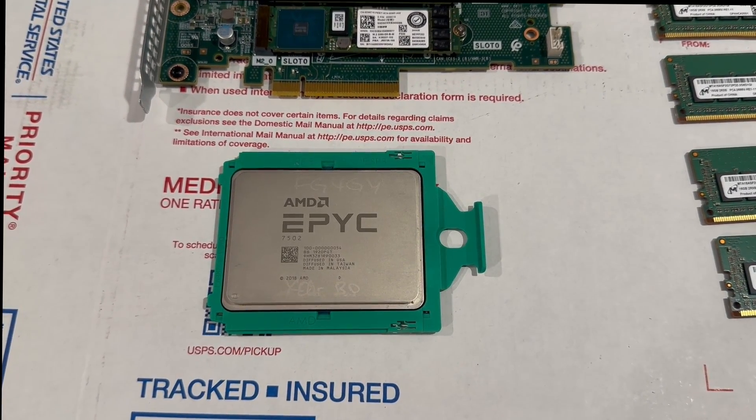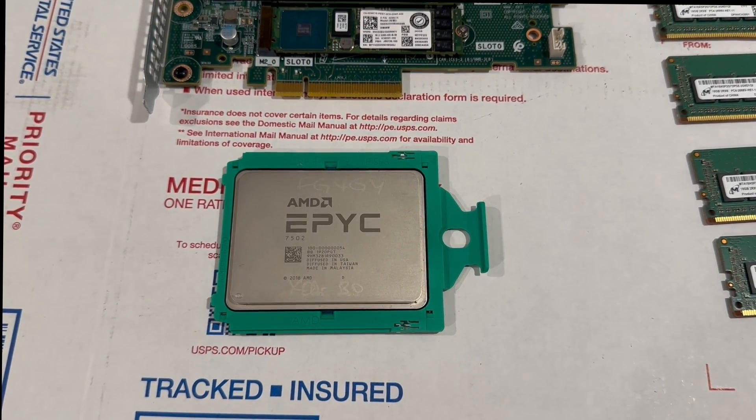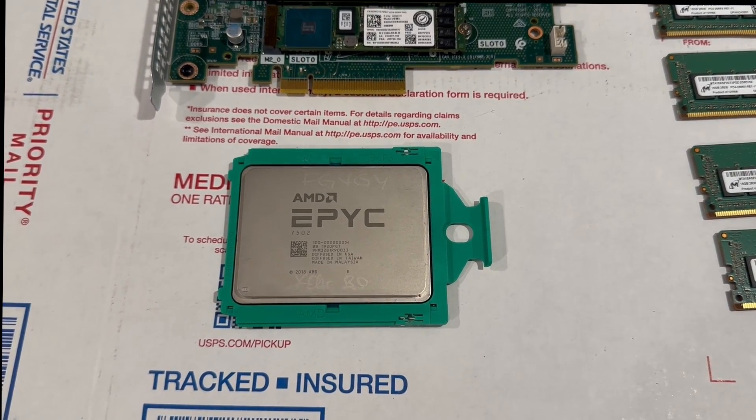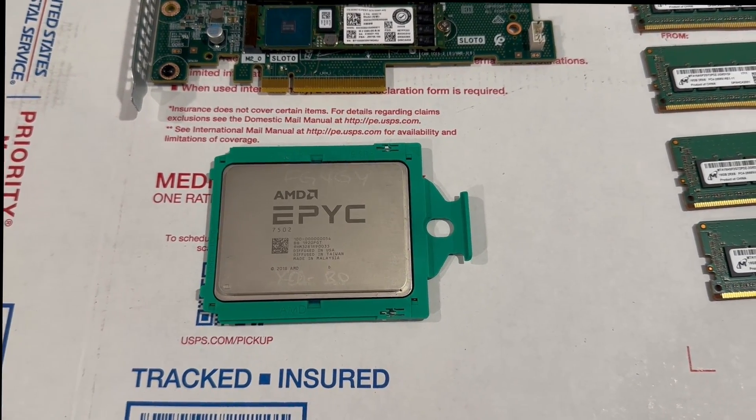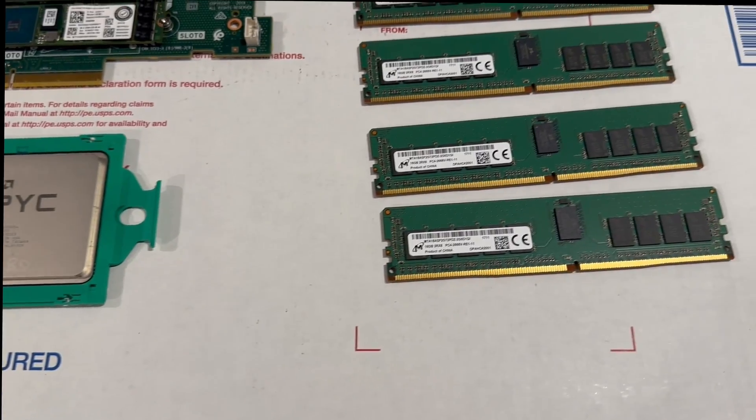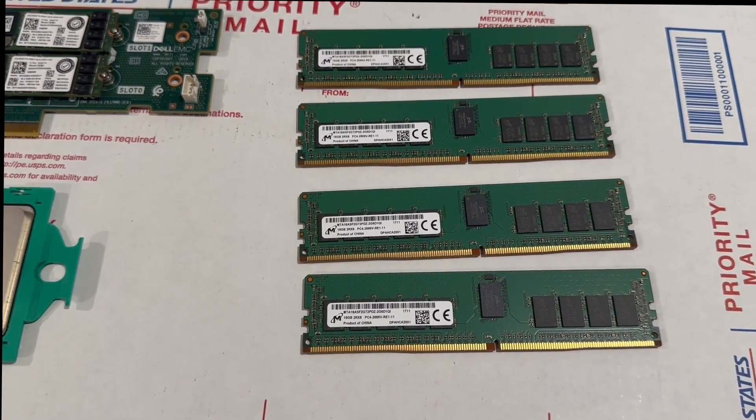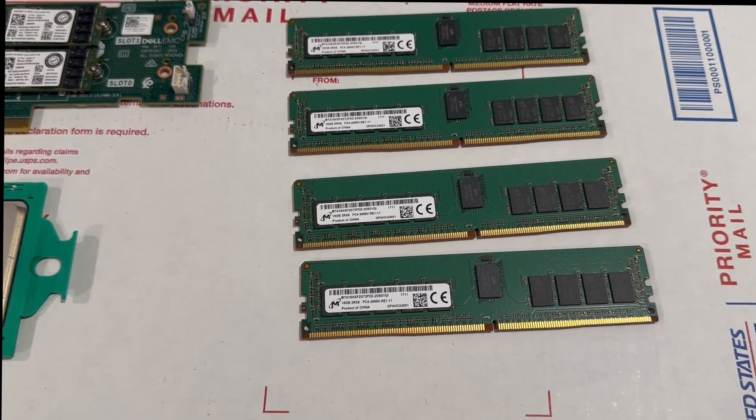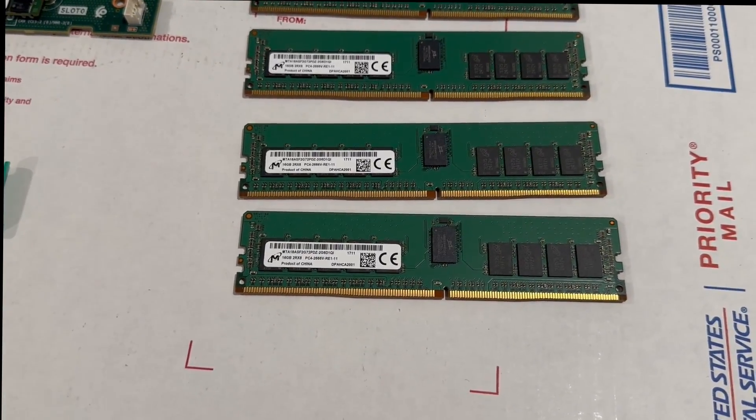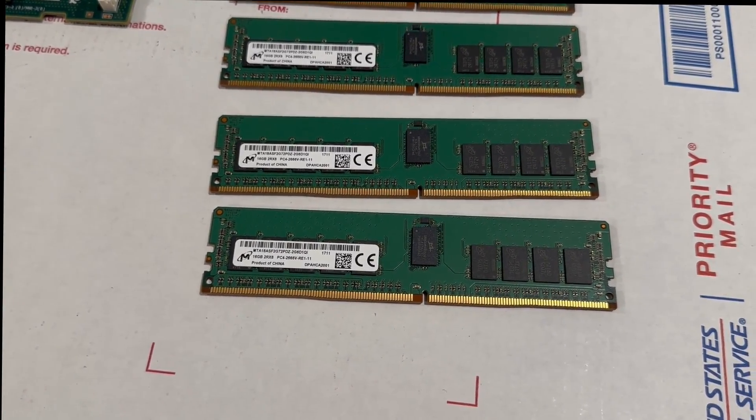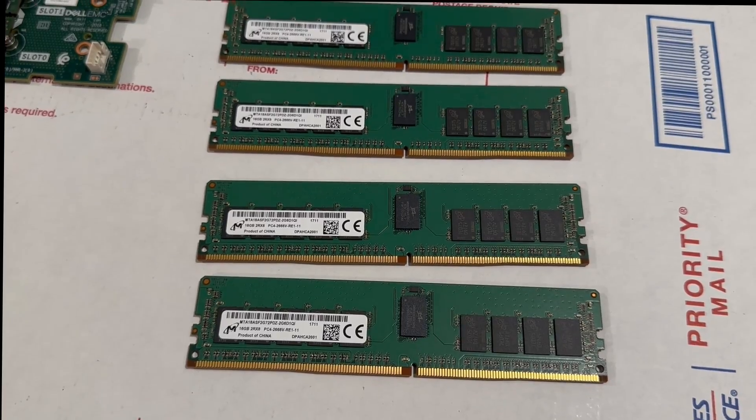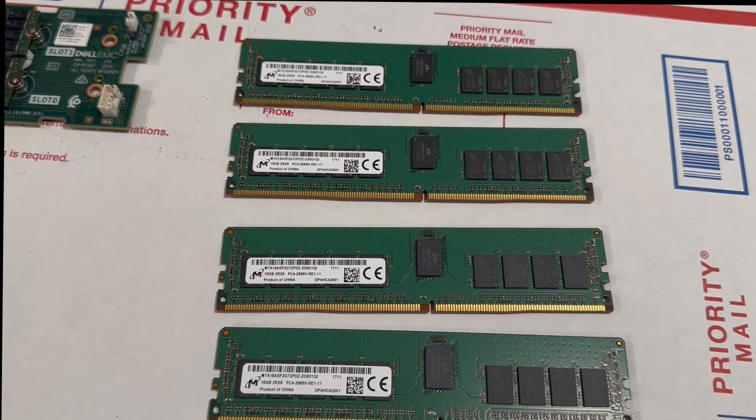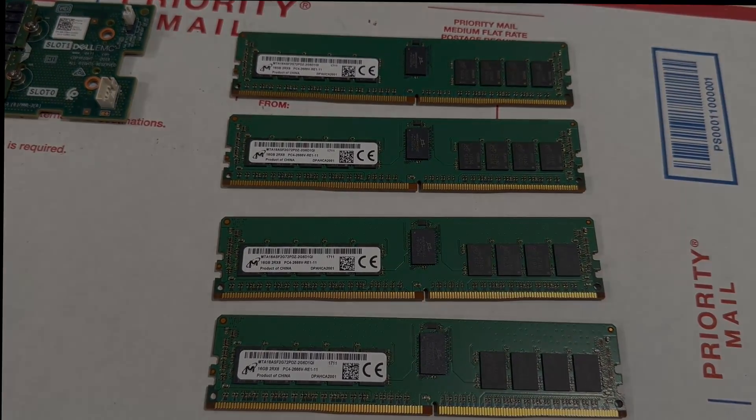For the memory we chose 16 ECC registered memory sticks and each of them are 16 gigs. So we're going to have plenty of cores and storage. We are going to install the operating system on the NVMe card and both drives will be in RAID 1. Since this particular system has the HBA 330 card it will be easy to use it for unRAID, TrueNAS or anything of that type of virtualization, even ZFS.